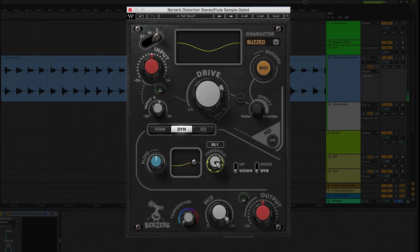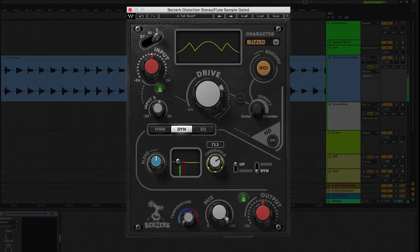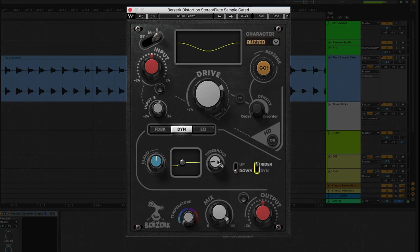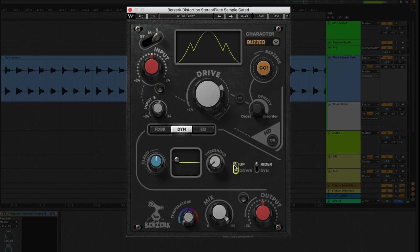If I take it to up, you can get this bumpy type of distortion. If I go down and put it in rider mode, the loud levels get distorted and the soft signals will not be distorted. And switching to up in rider mode, the soft sounds below the threshold get distorted, while the louder sounds will not be distorted.